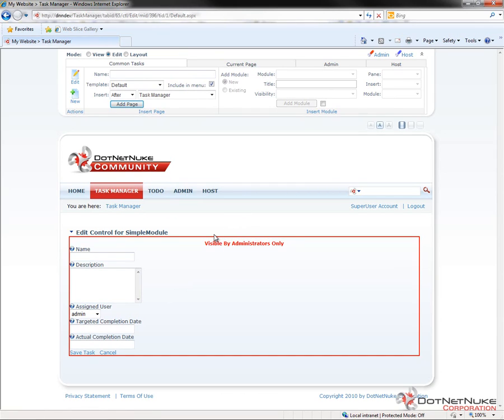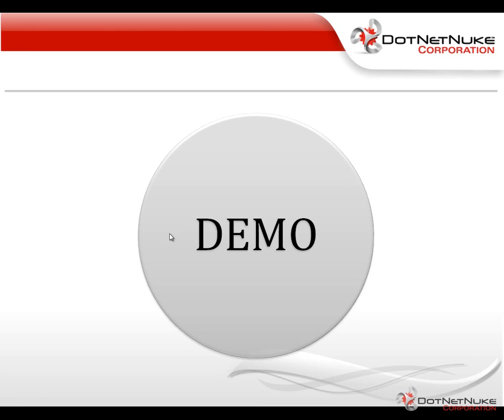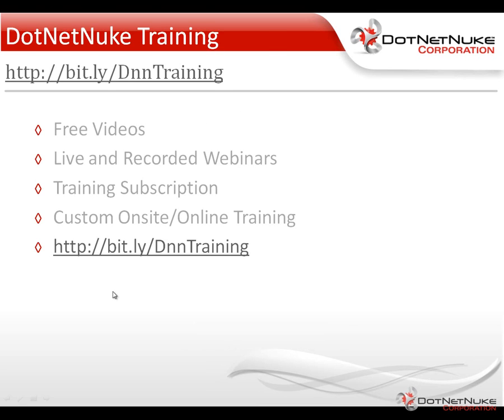Well, in a future video, we're going to wire up the edit control to load an existing task so that you can go through the process of actually editing an existing task. In this video, we've just gone through and added the ability to link to an existing task. In future videos, we'll also go through and add a delete button into the panel, the admin panel there on our view control.